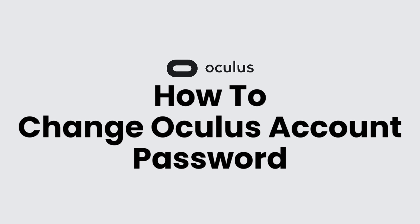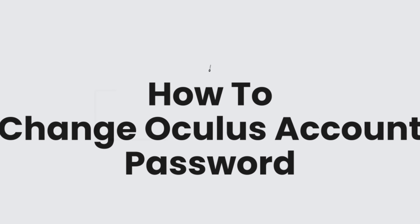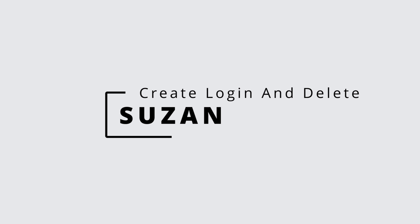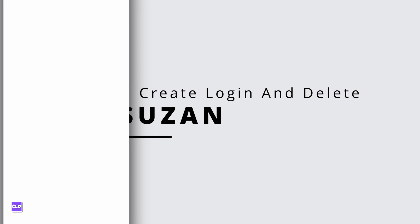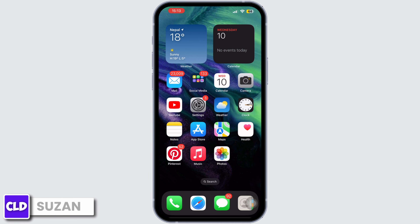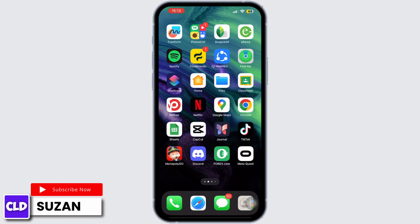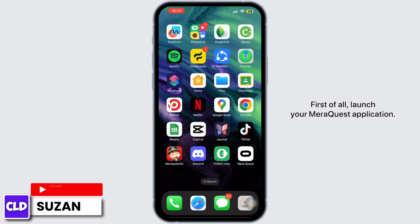How to change Oculus account password. Hey everyone, this is Susan from Create Login and Delete. Now let's get started. First of all, launch your Meta Quest application.